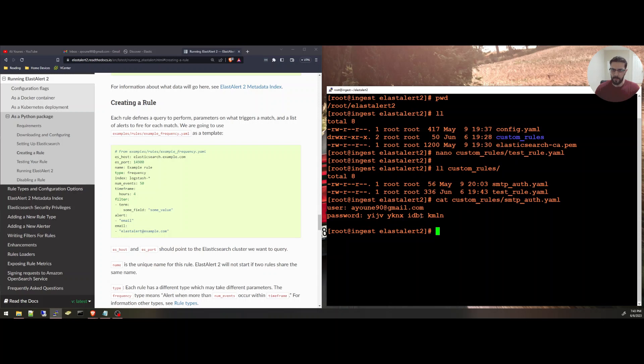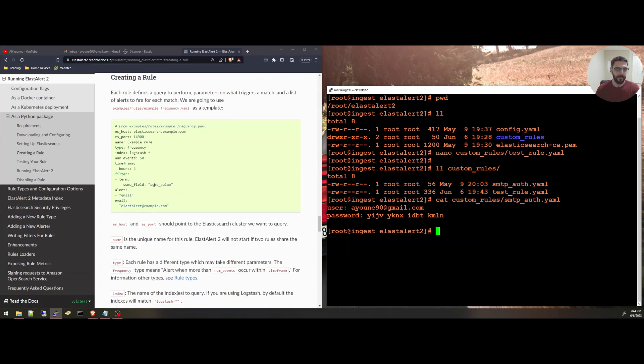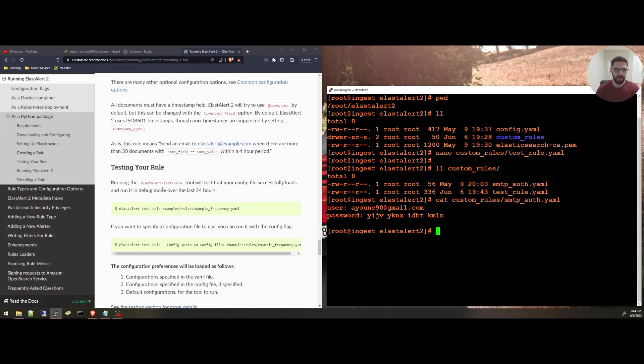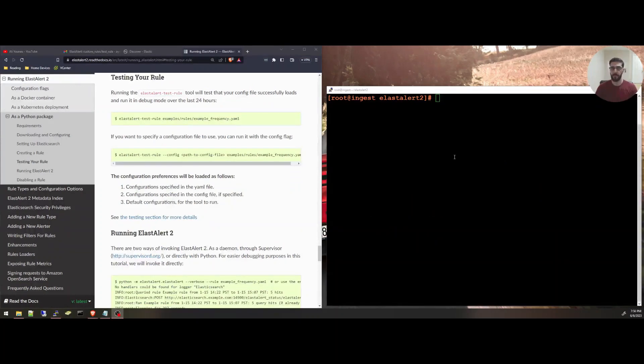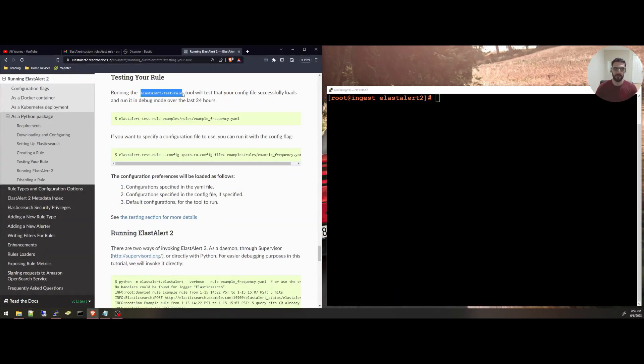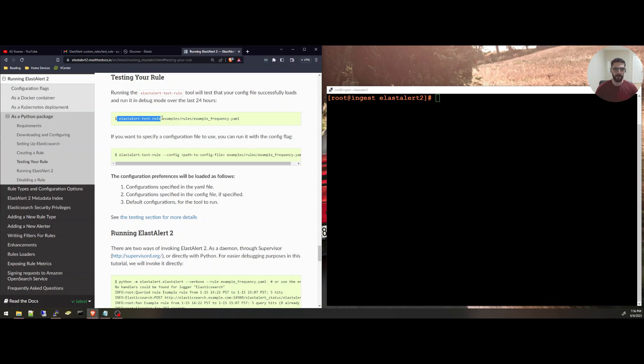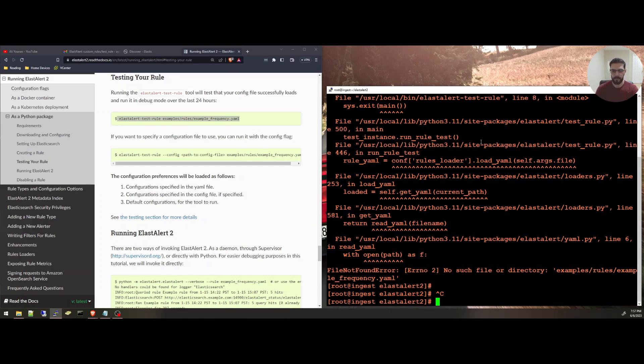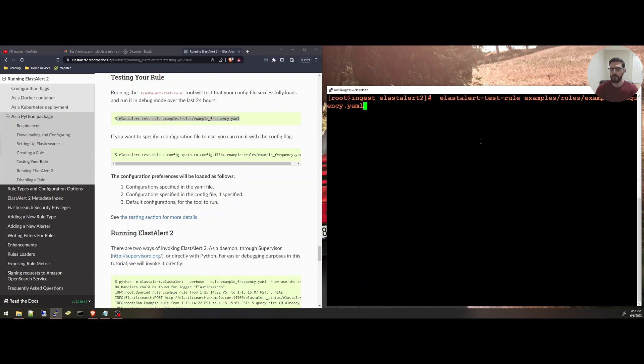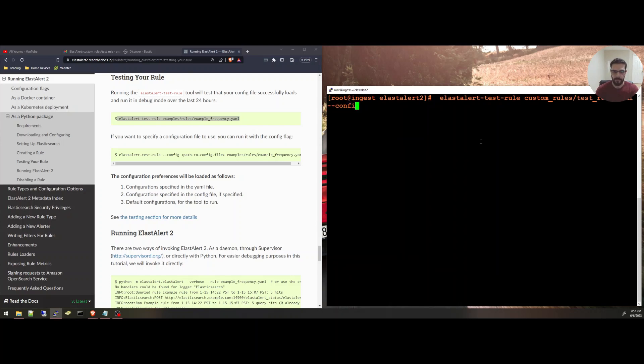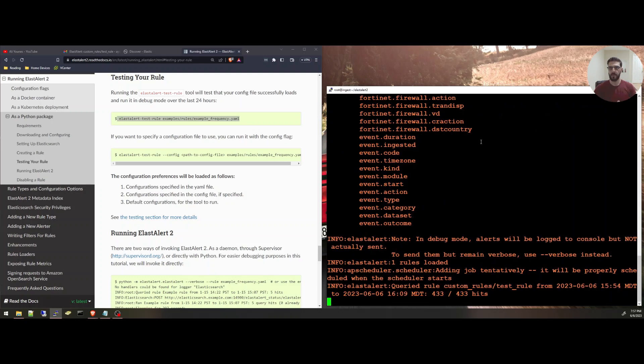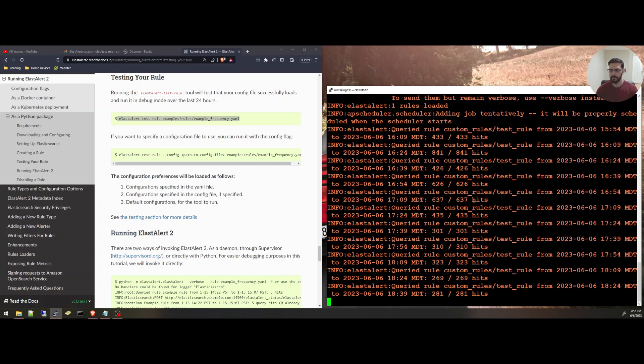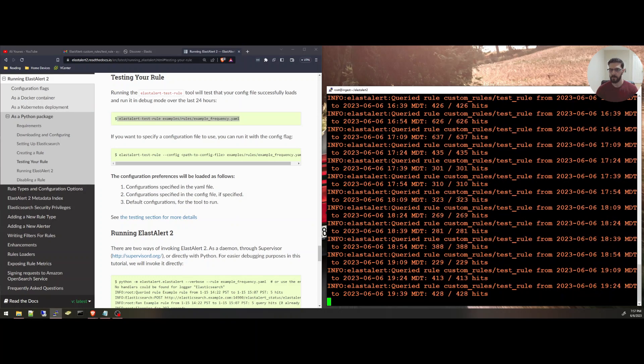Now we created the rule. We specified the SMTP settings. I'm going to be testing the rule here. And to test the rule, we have this tool right here, ElastAlertTestRule, just to make sure the config file loads successfully. So you run this command and specify the rule YAML file. Mine will be here, test rule, and you can also specify the config file, which is config.yaml.